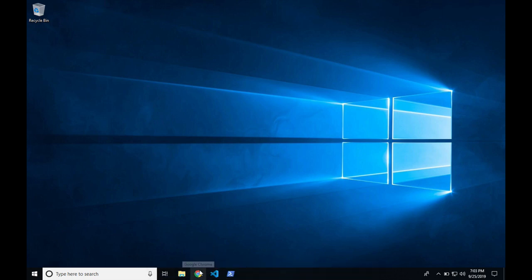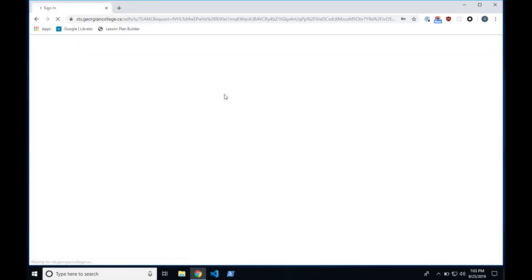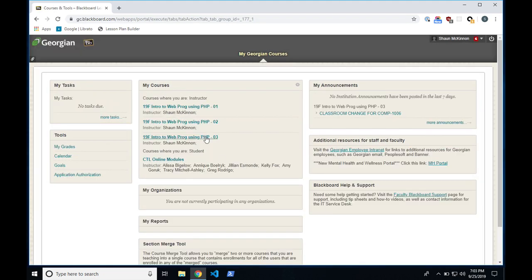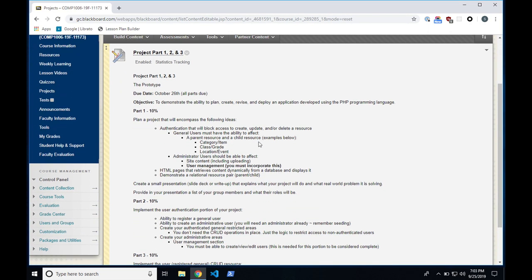Let's talk about the project I just put online. If you go to Blackboard, you'll see it there. It might seem quite large, but it's actually not that bad. You'll notice there is part one, two, and three. The due date for this is the 26th or 27th of October, which is literally the Sunday of reading week. So you have the whole week off, and that Sunday you have this project due.